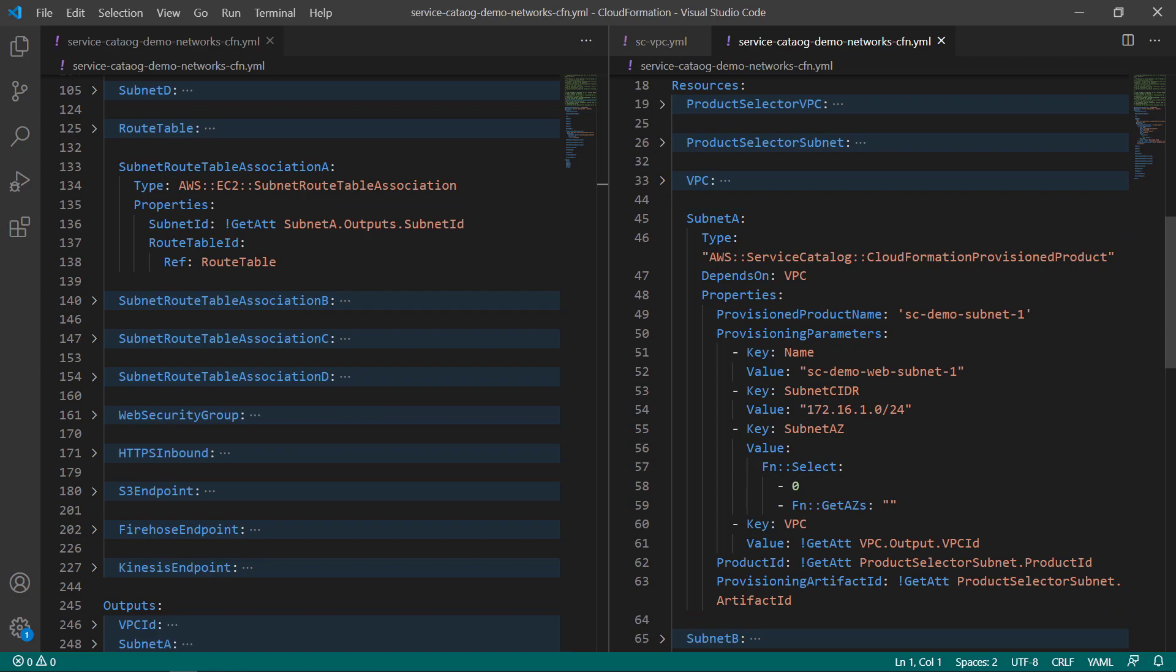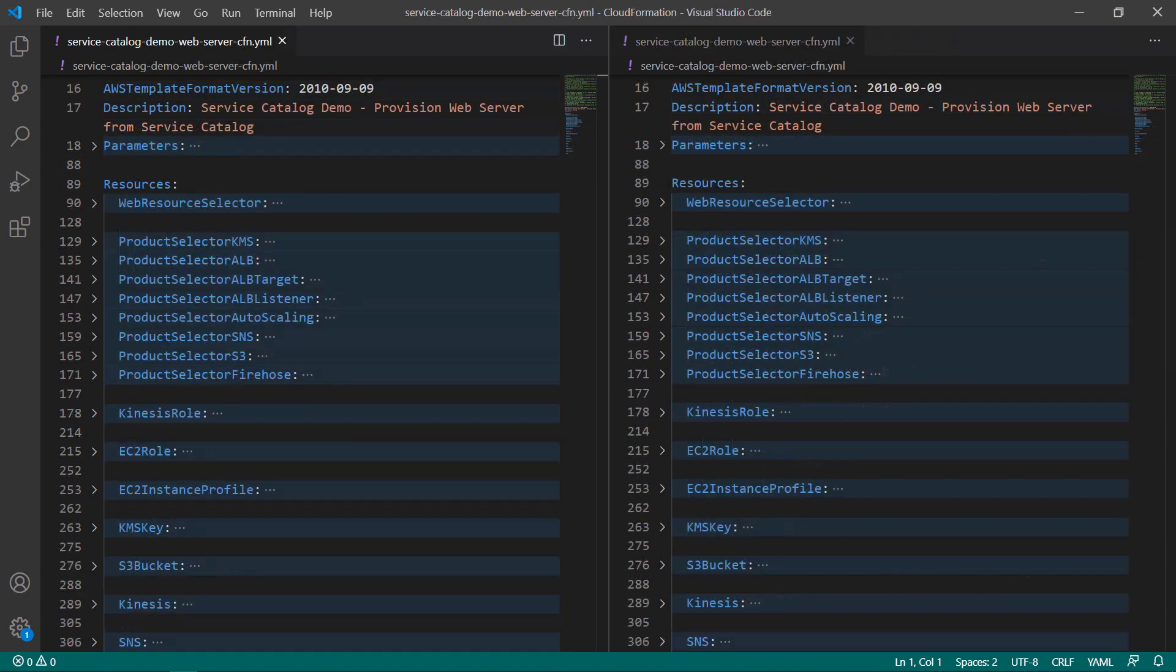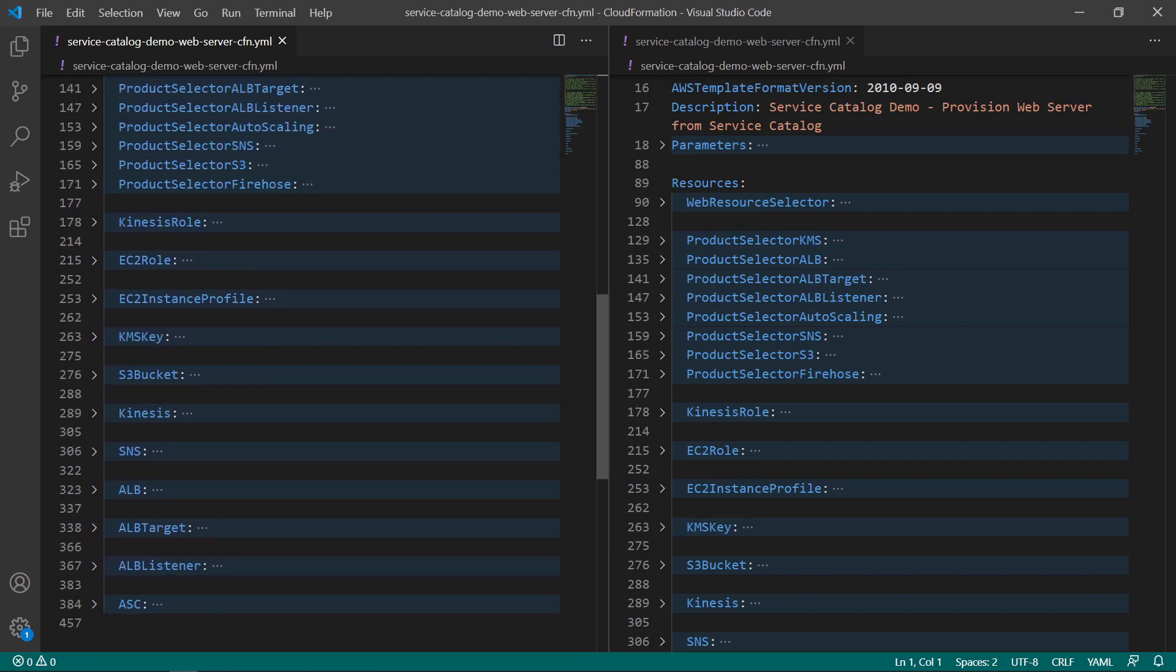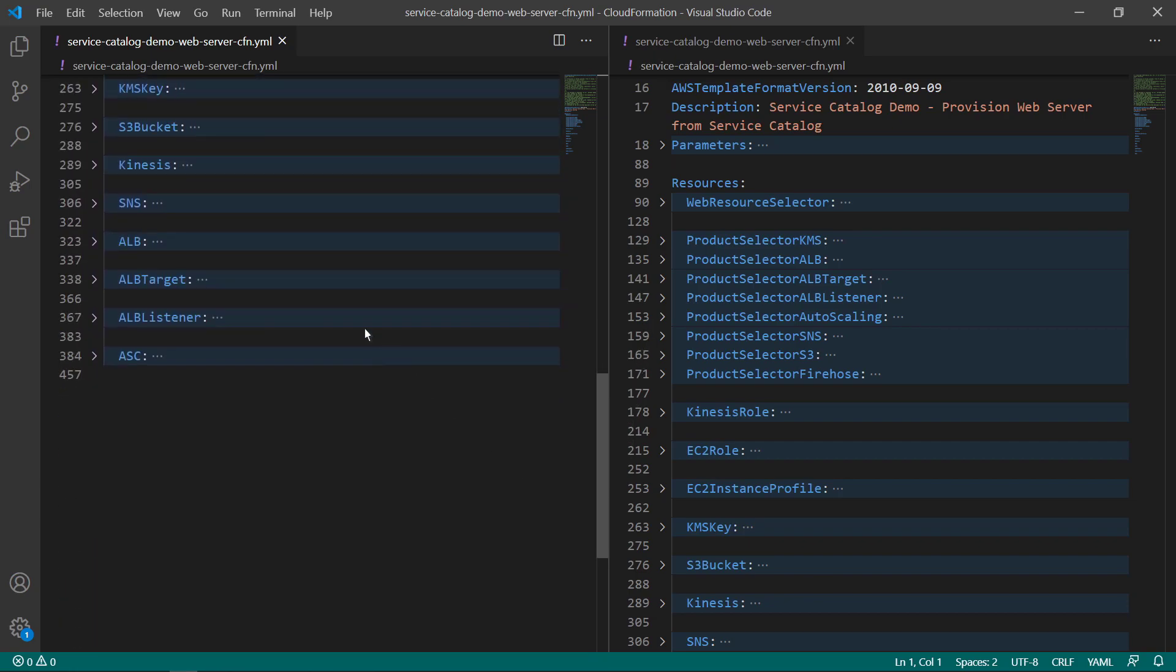Now, let's take a look at a more complex example. We are looking at the same template in both panes, so we can look at different parts of it at the same time. This is a CloudFormation template that will provision a data pipeline using Kinesis to handle real-time data streams from a variety of AWS resources. Note that this CloudFormation stack will use the network created from the template we looked at earlier.